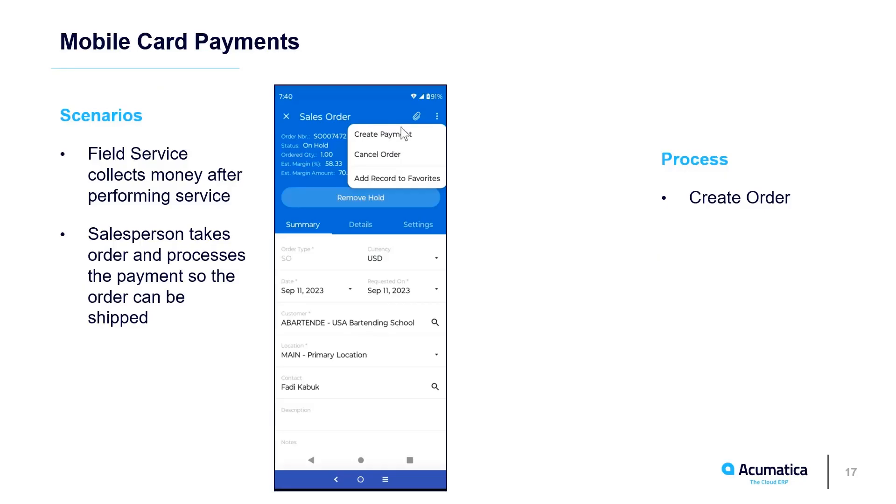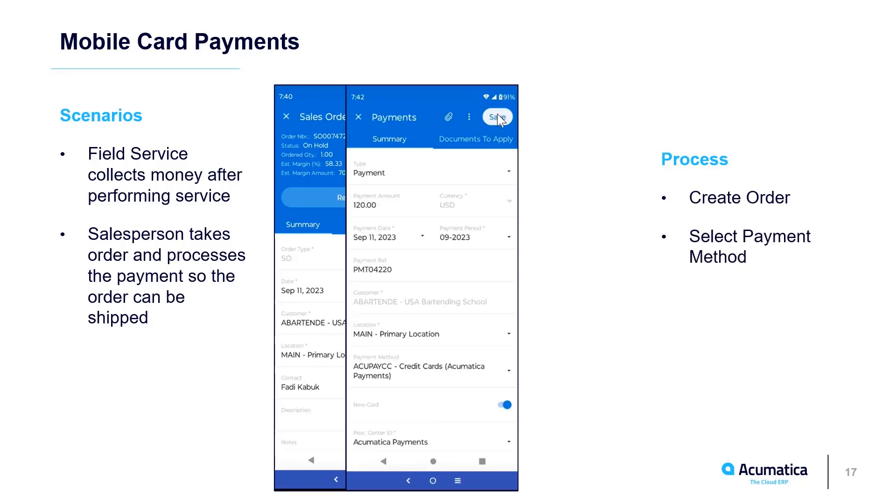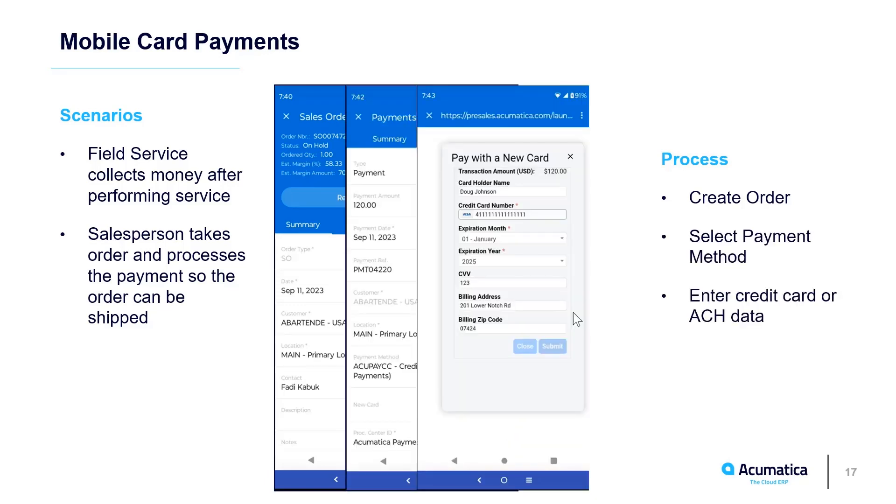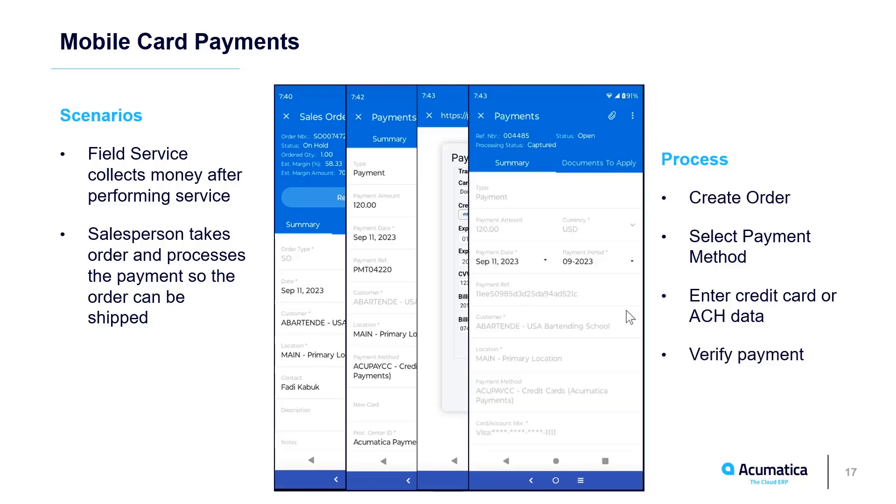Use the Acumatica app on your mobile phone to collect payments while out of the office. Initiate payments from the sales orders or field service appointment screens. Process existing cards on file or accept new cards without third-party products.